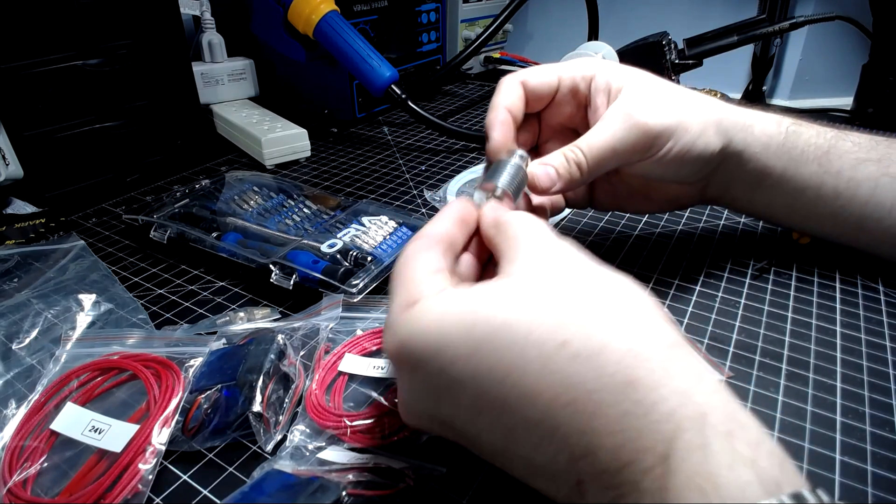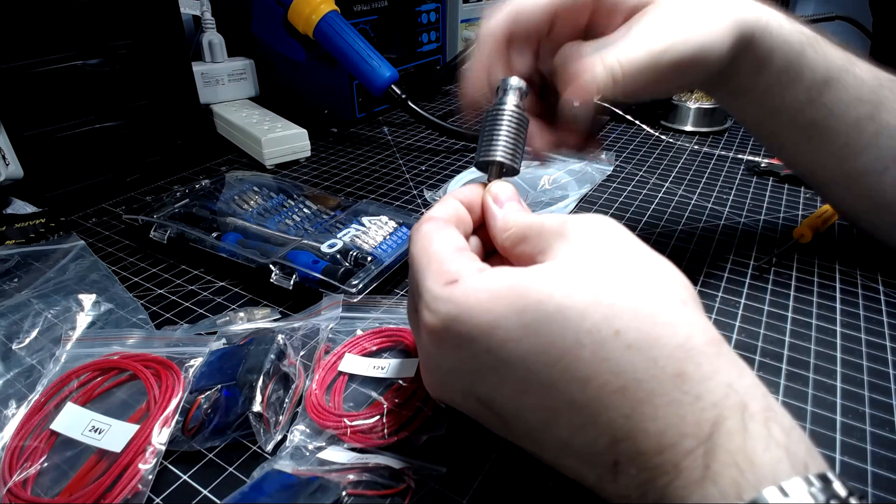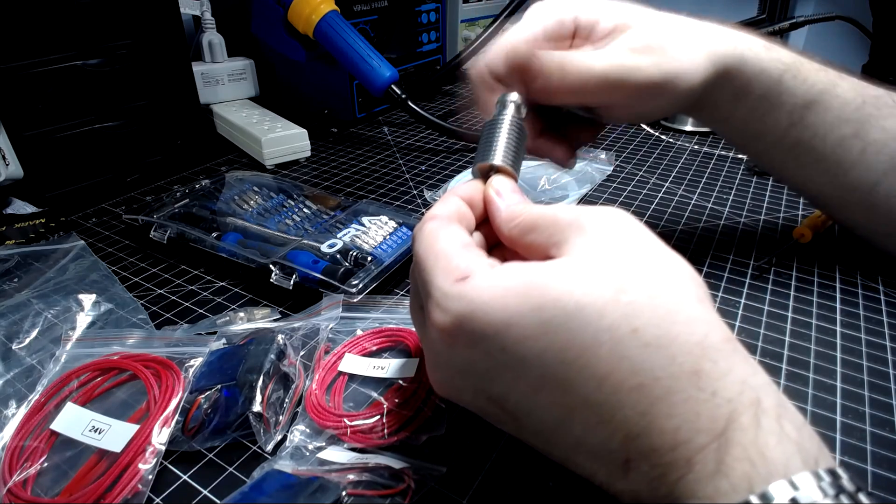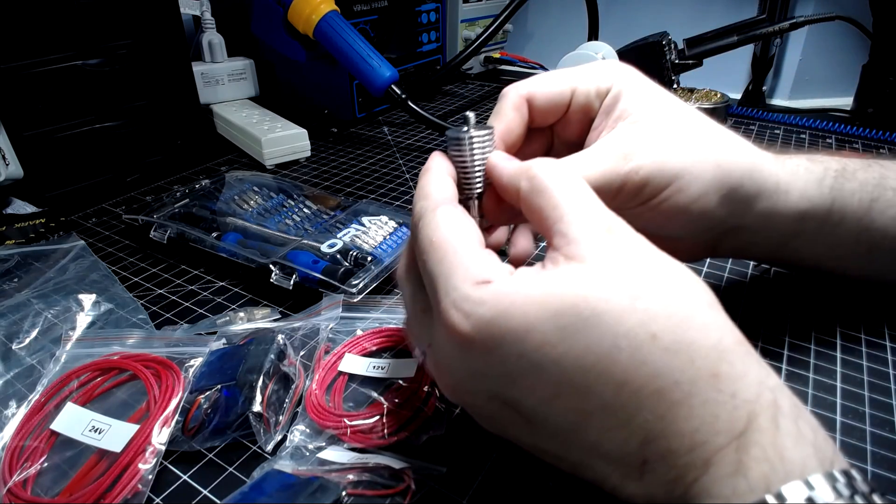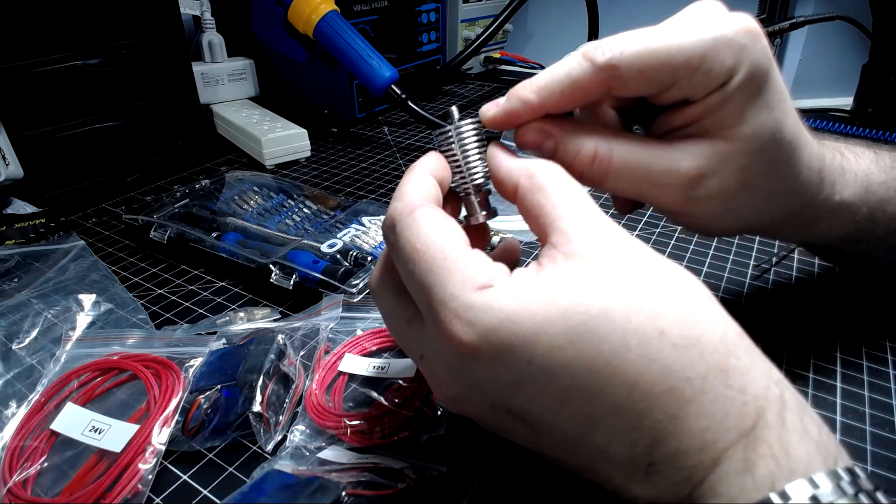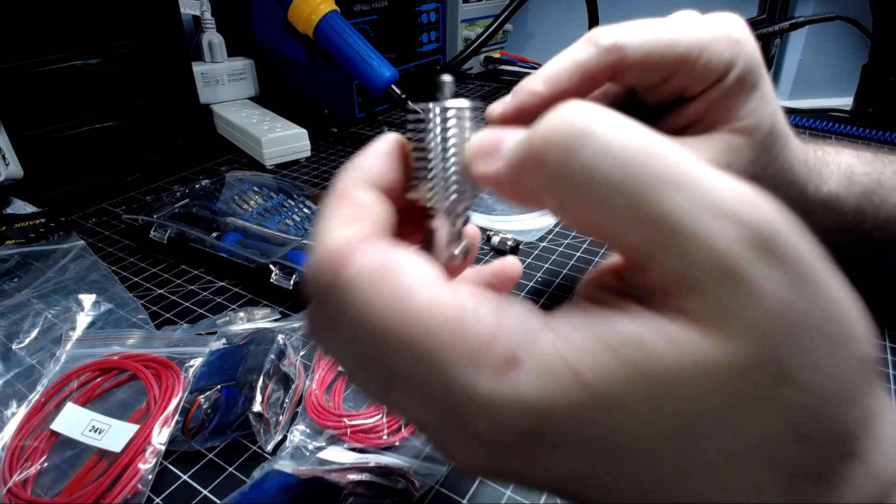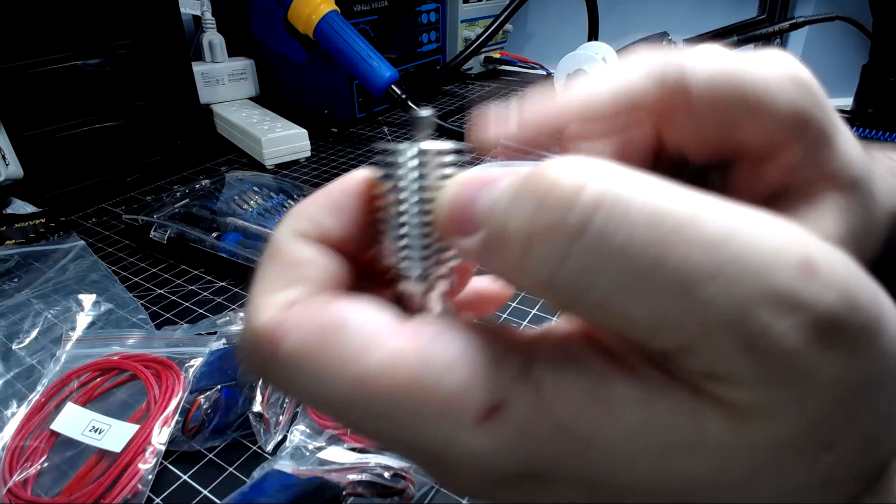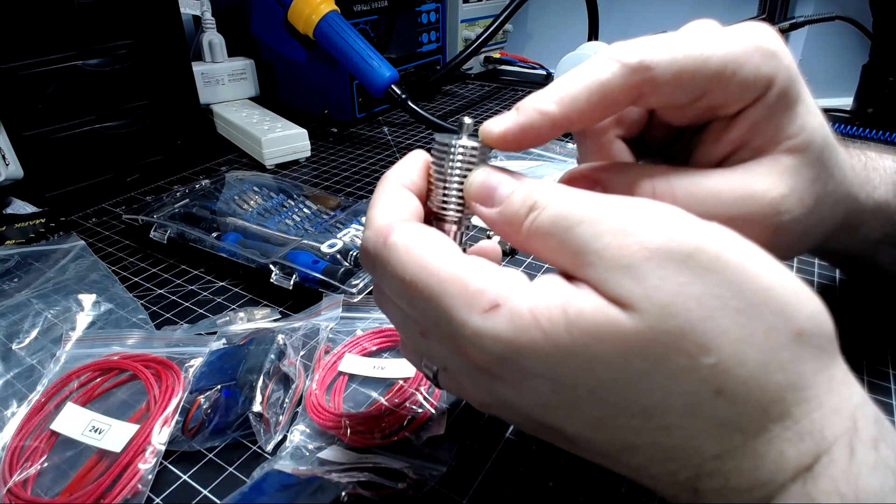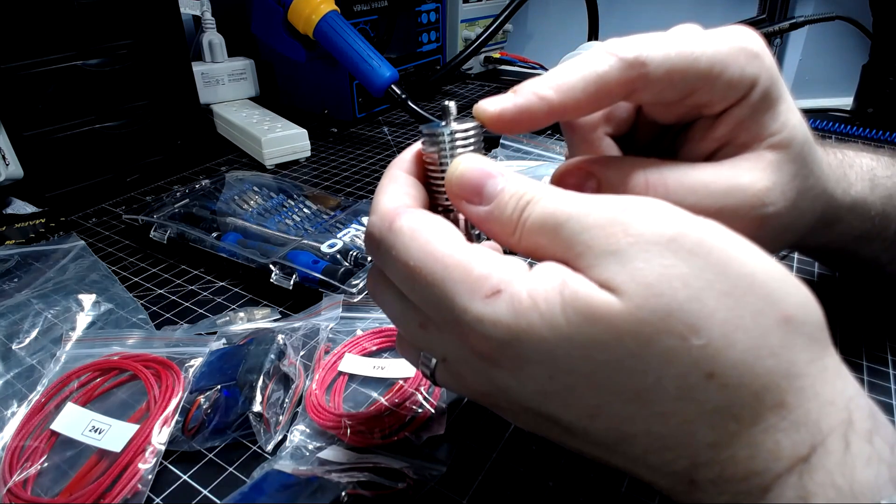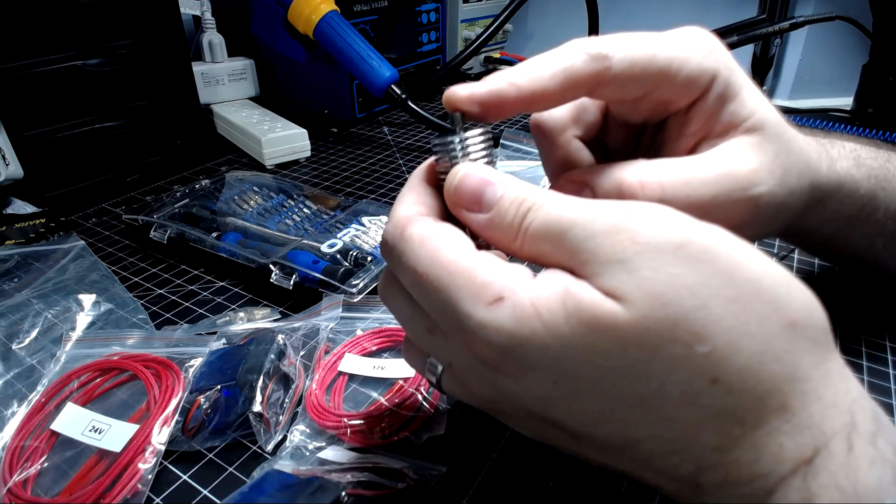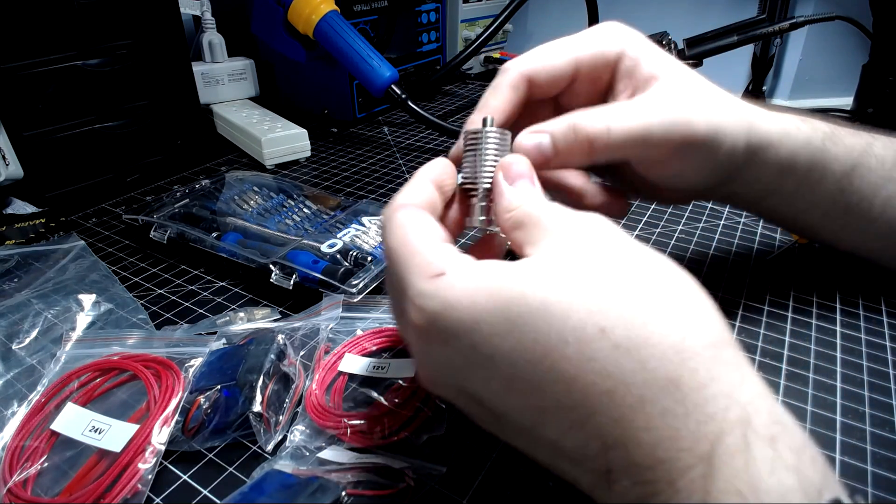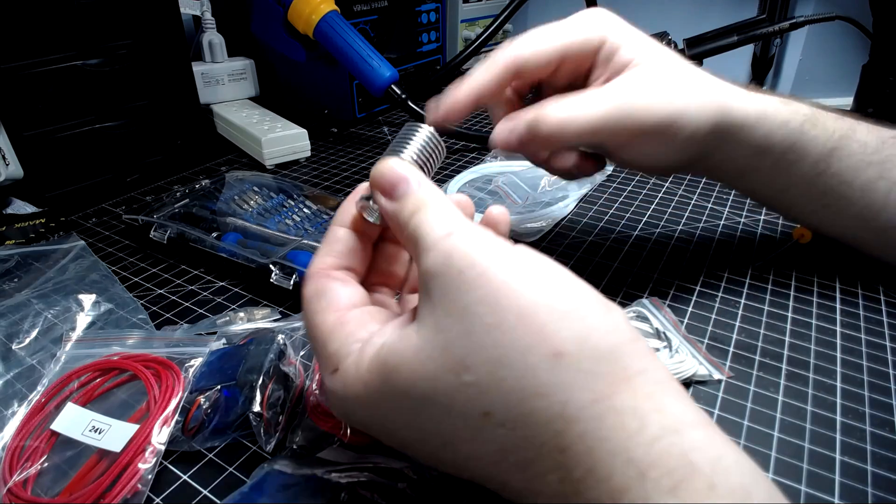Take your cold end heat sink and screw the heat break into the bottom here and it will stop. This does not go all the way in. The bottom of the heat break, right before the transition zone which you can see, is where it's going to stop. So you have this little part here sticking out and this is what's going to go on your heater block.